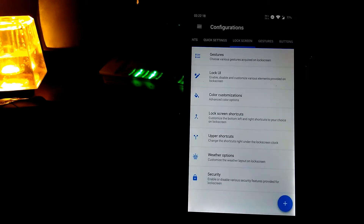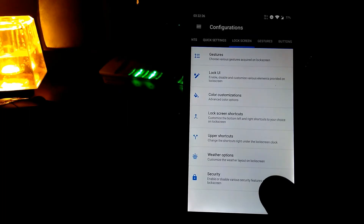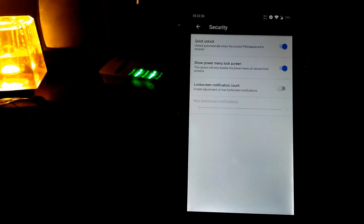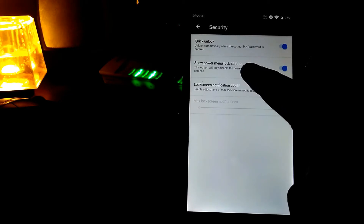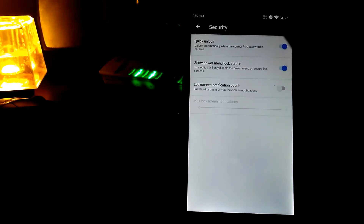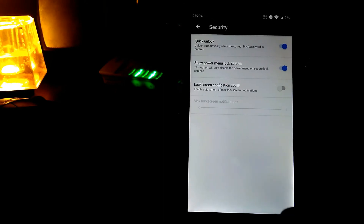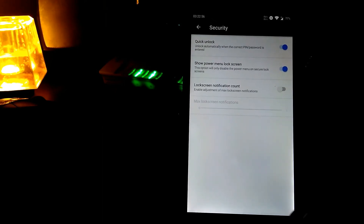Here you have weather options — you can hide or show location. In security, you can see quick unlock, show power on lock screen, and notification card options. Quick unlock means if you type the right password you don't need to press enter — it will automatically unlock the phone.